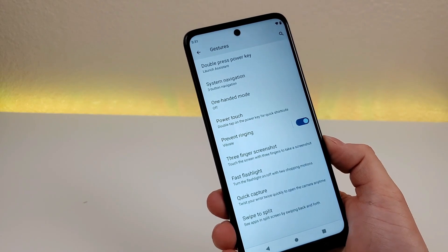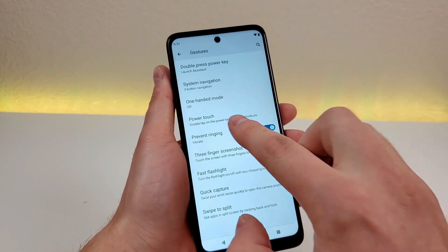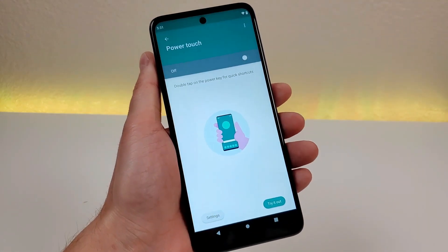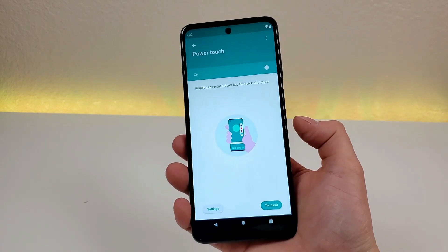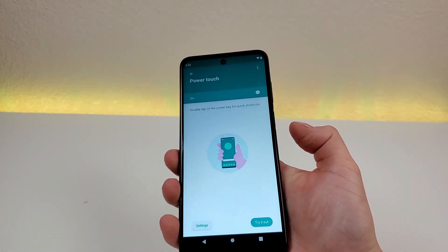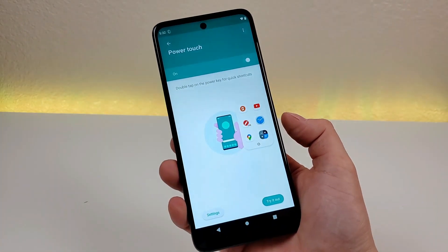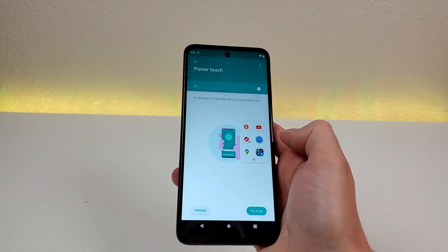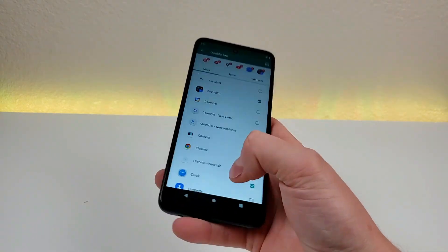There's another feature here called Power Touch. With Power Touch, you can double tap — not press — on the power key for quick shortcuts. It's not enabled by default, so we'll enable that. When you just double tap on the power key without pressing the button in at all, it pulls up a cool little module where you have the ability to take a screenshot and access various apps. You can even customize this further to pick what apps you want to show up in this area.